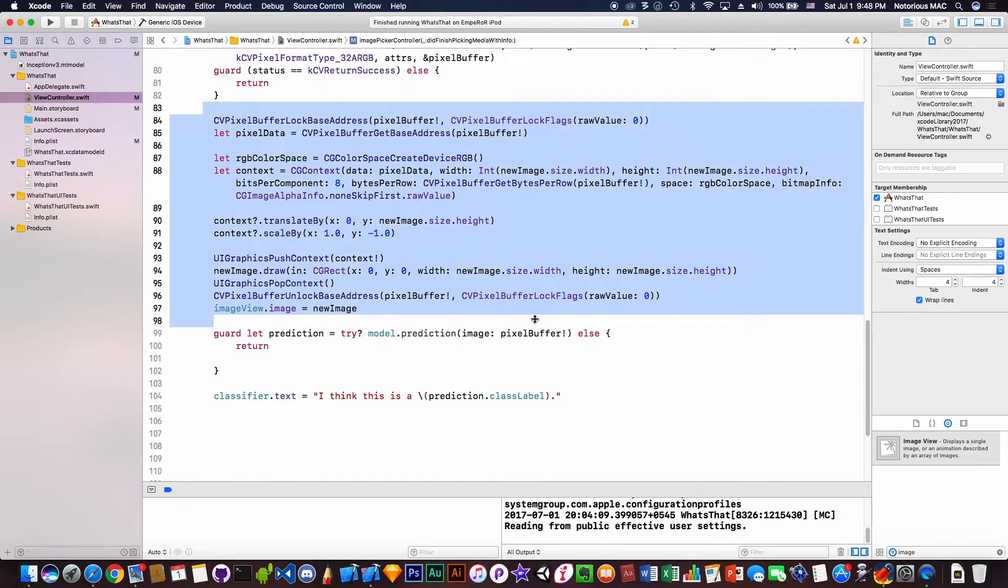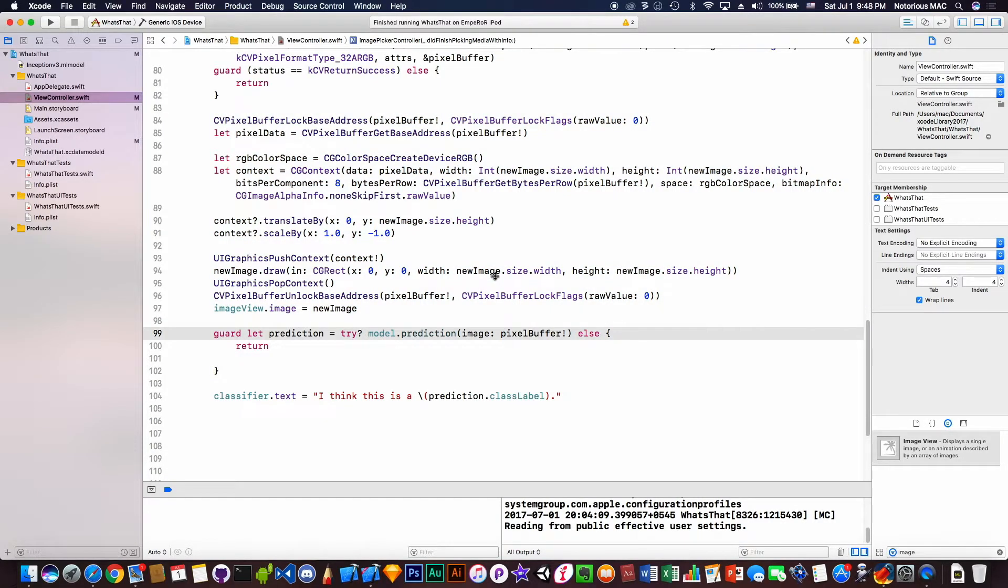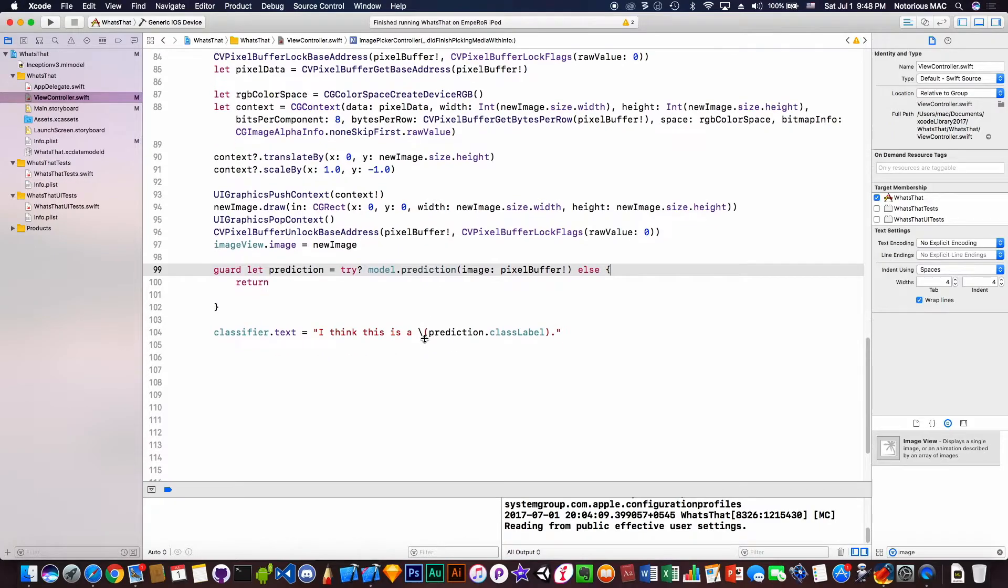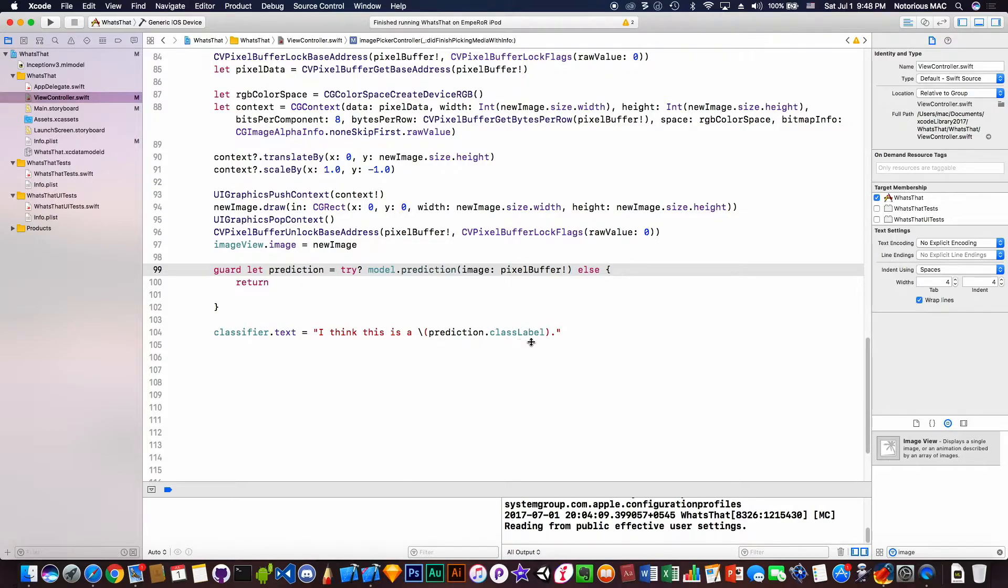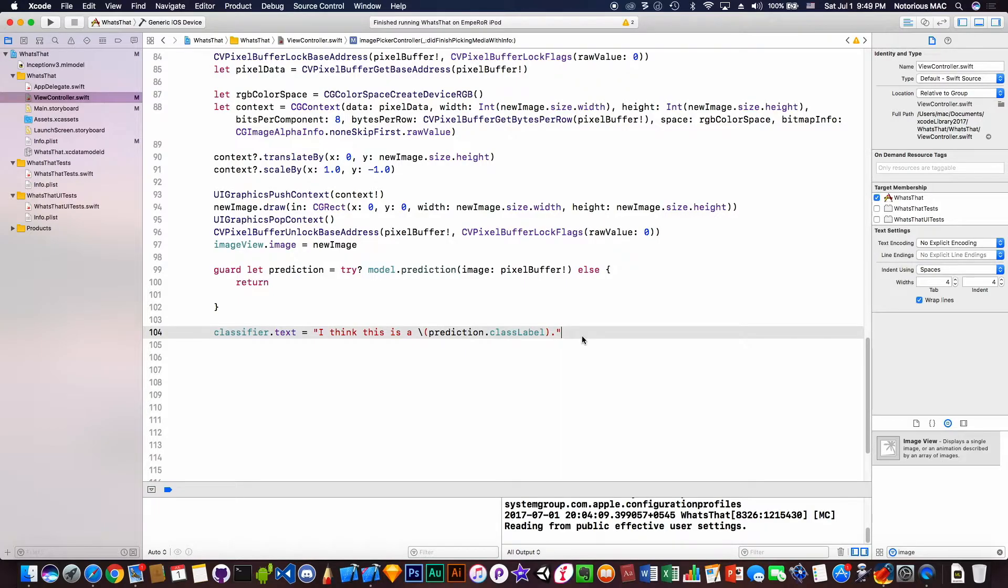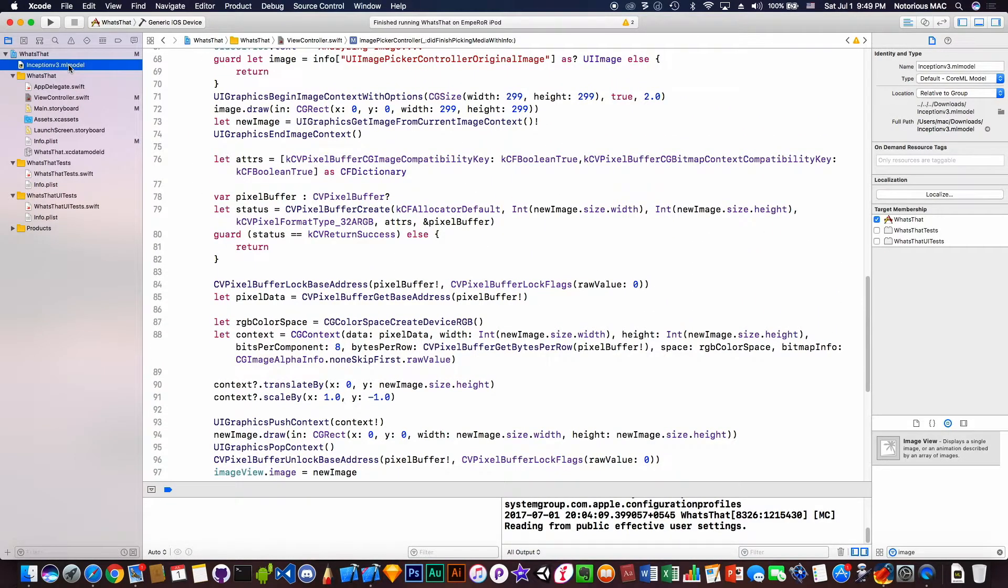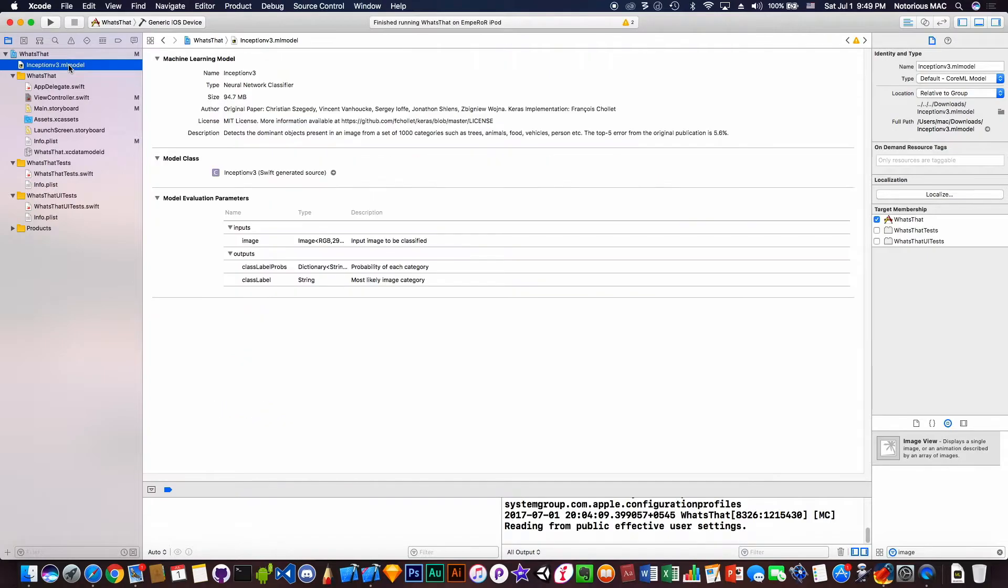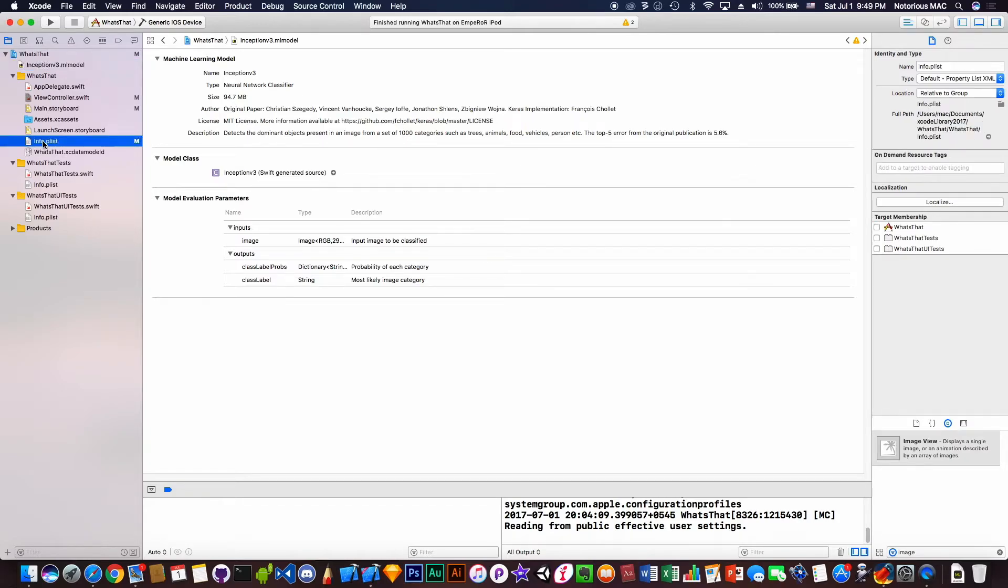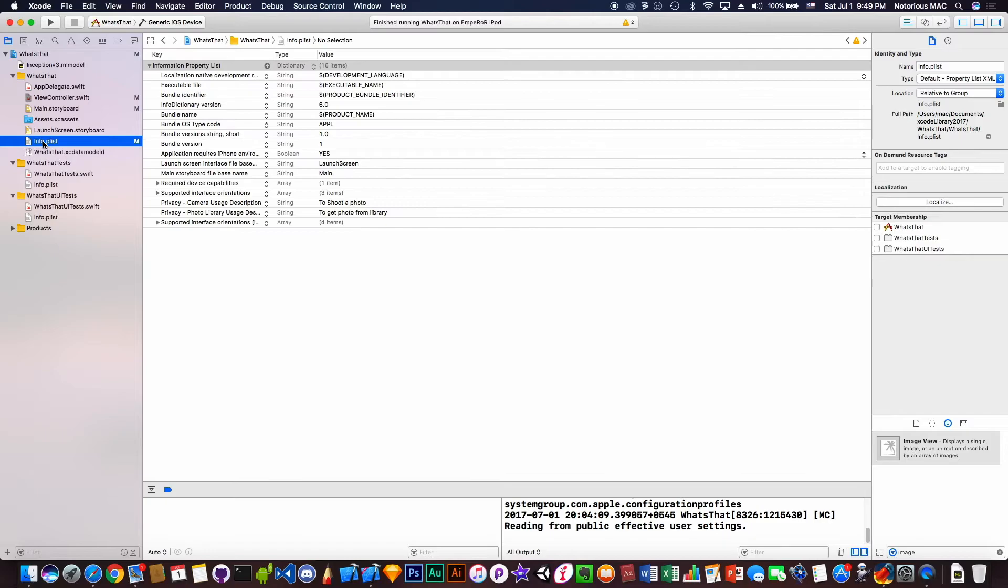So that the image is classified and finally we get the prediction from the model we are using. The prediction class label is shown in the label. We just downloaded the model from Apple's website, dragged it and checked that it is copied to the app's folder. In info.plist we added two rows for camera usage description.